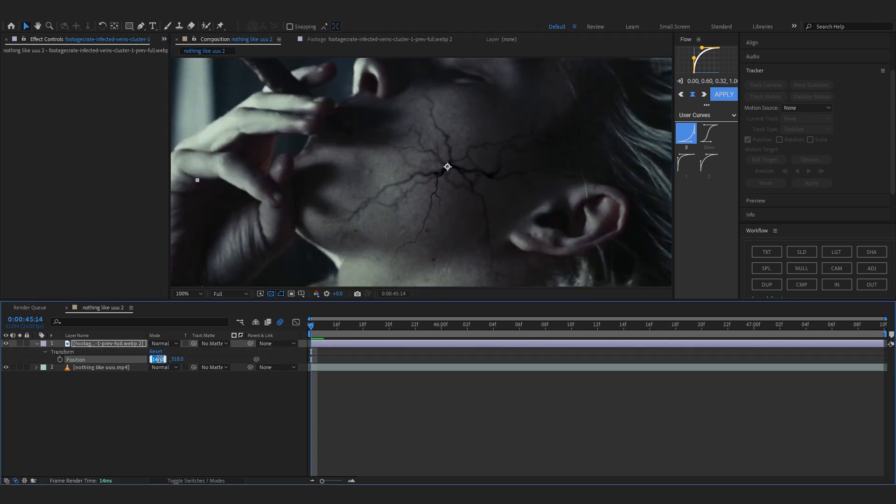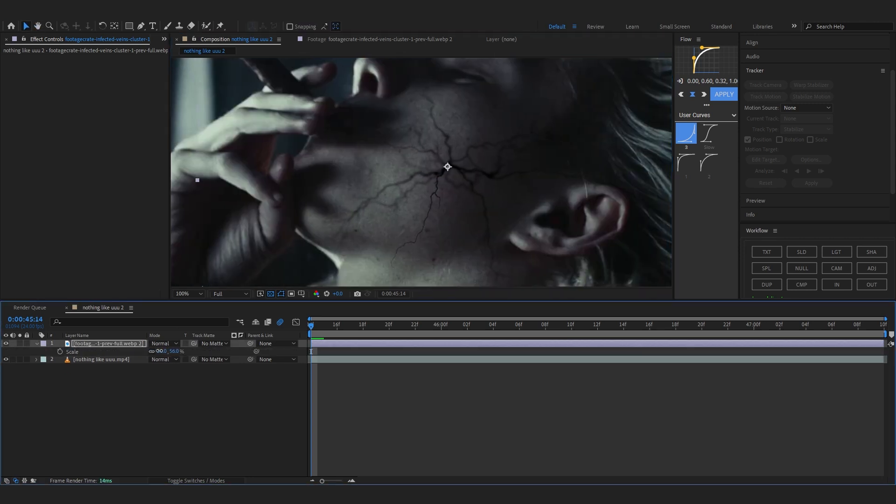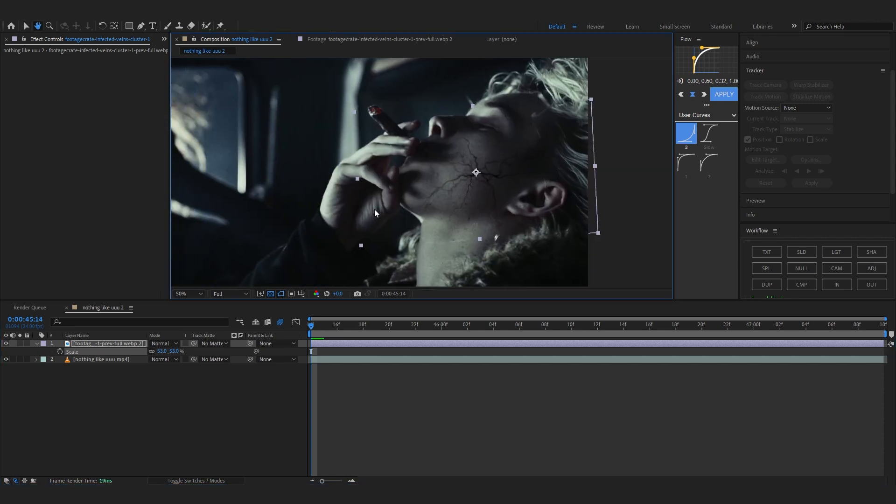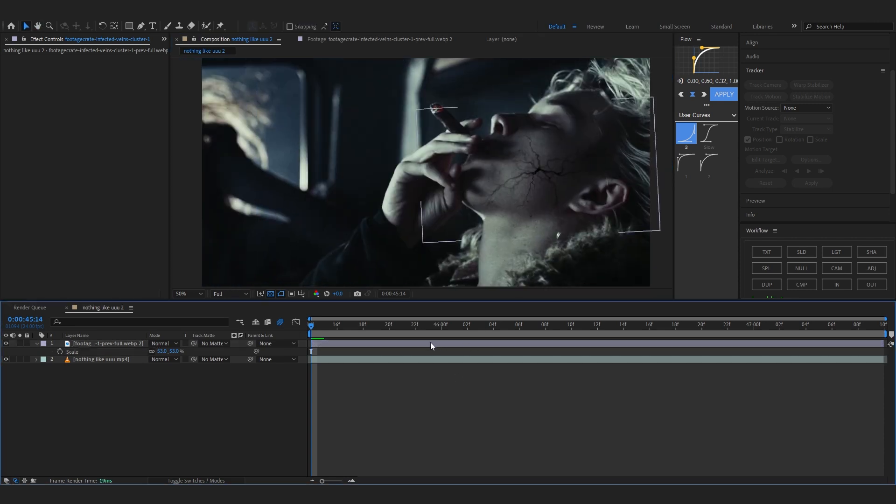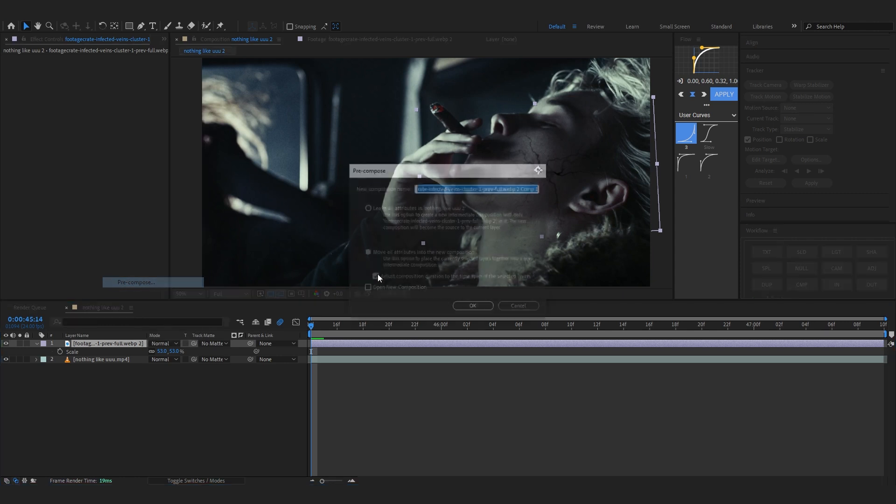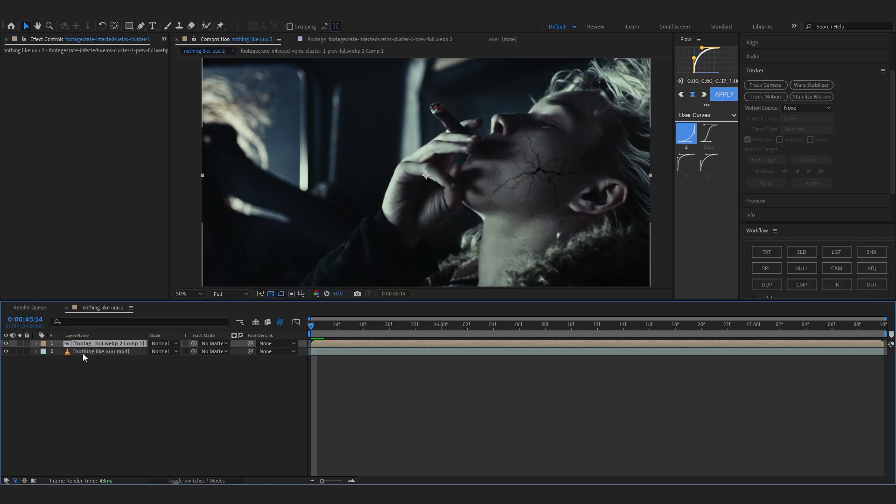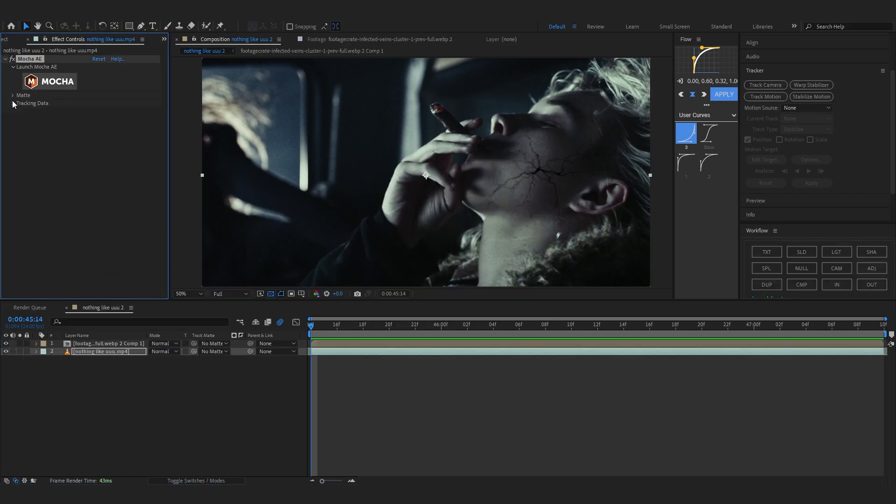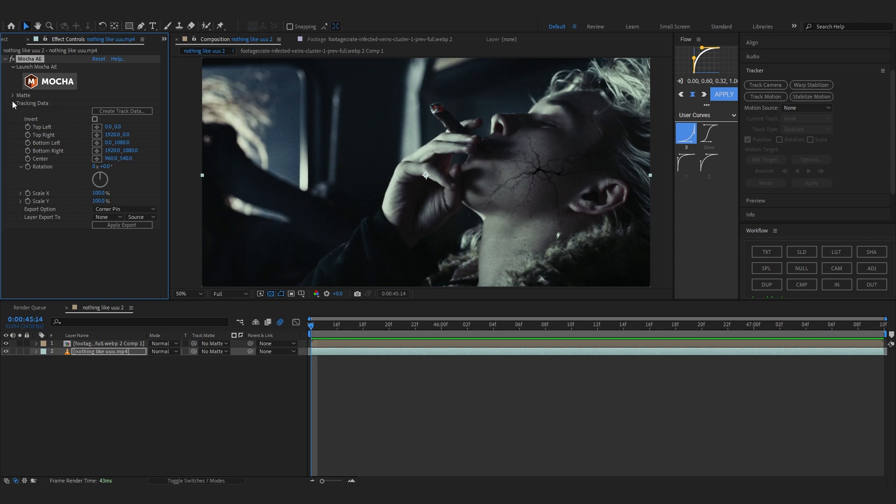After that, to add the tracking that we did in Mocha to our layer, simply just pre-comp this layer first and select your footage layer where we have our Mocha effect. Then just open up the tracking data panel as you can see right here.